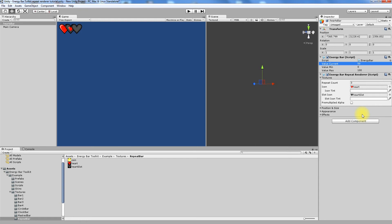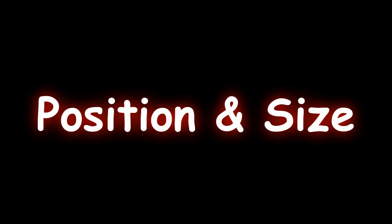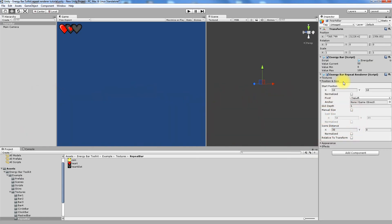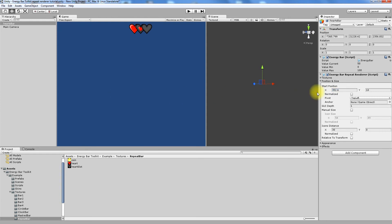Now let's talk about position and size. First difference that you may notice is there's no position in general, but there is Start Position field. This is the position of first icon in the sequence. If you'd like to set the size of icon manually, you can do it by setting size for one icon at Icon Size field.